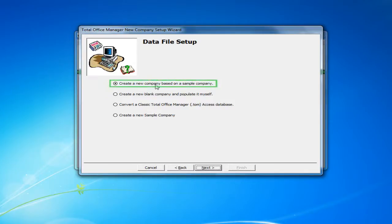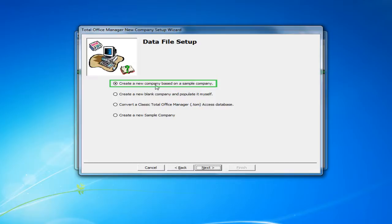The first option is to create a new company based on a sample company. This option allows you to create a new company file with sample information pre-populated. This minimizes some additional setup that may be required.